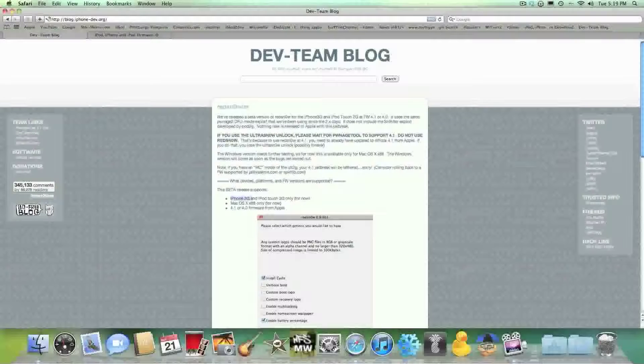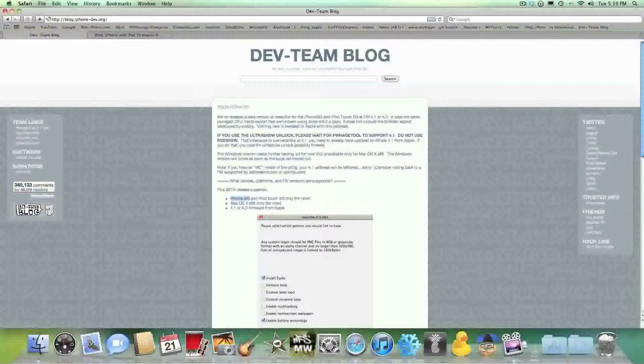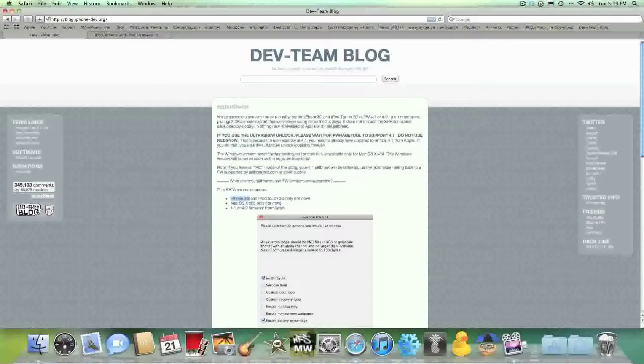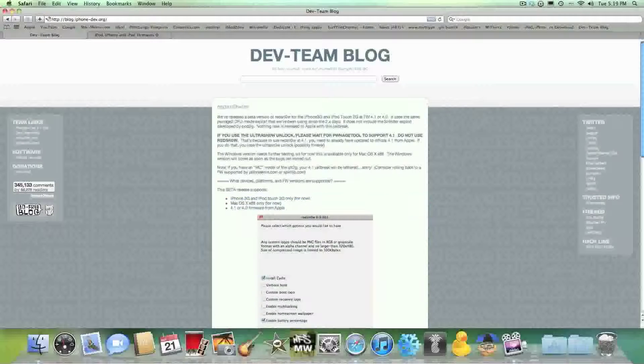And the iPhone 3G, it's a jailbreak, so it's purely for jailbreaking purposes only. You will not get an unlock. You will lose your unlock if you upgrade to 4.1 firmware. So stay away. Please stay away from this jailbreak until further notice. I'll let you guys know when that is.